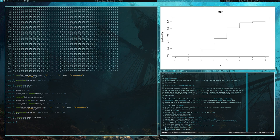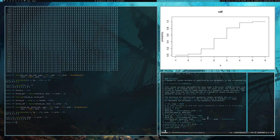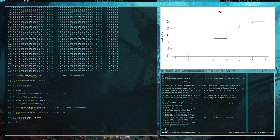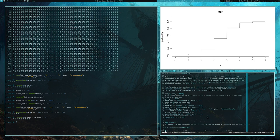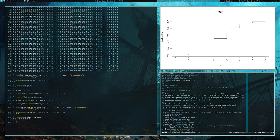Next up, geometric random variables. A geometric random variable is specified by one parameter P and follows a geometric distribution.